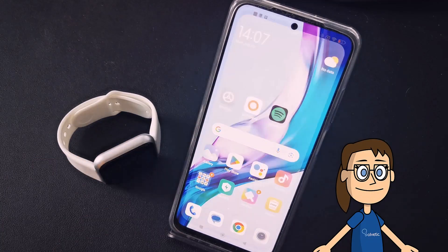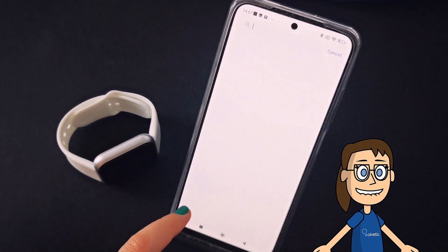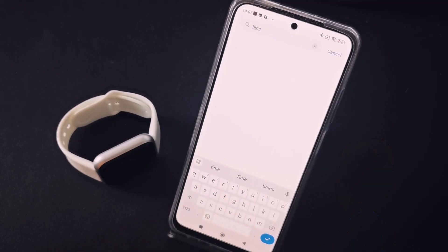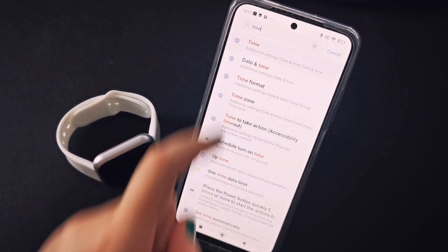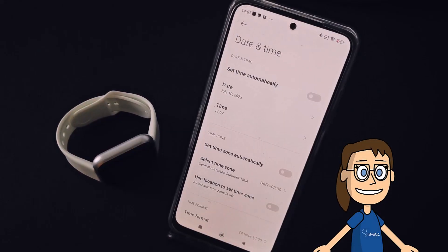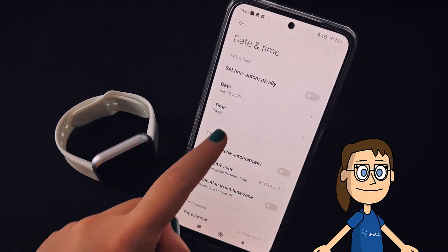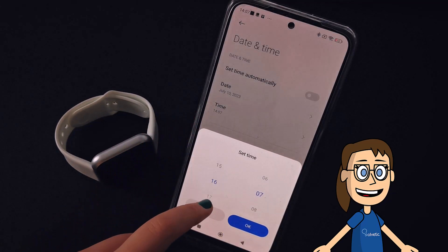To do this we are going to go to the settings of our phone and we are going to use the search engine to quickly find the time setting and click on it. Here if we want to set the time manually we will have to deactivate the option set time automatically. Then we are going to establish the time that we want to configure.